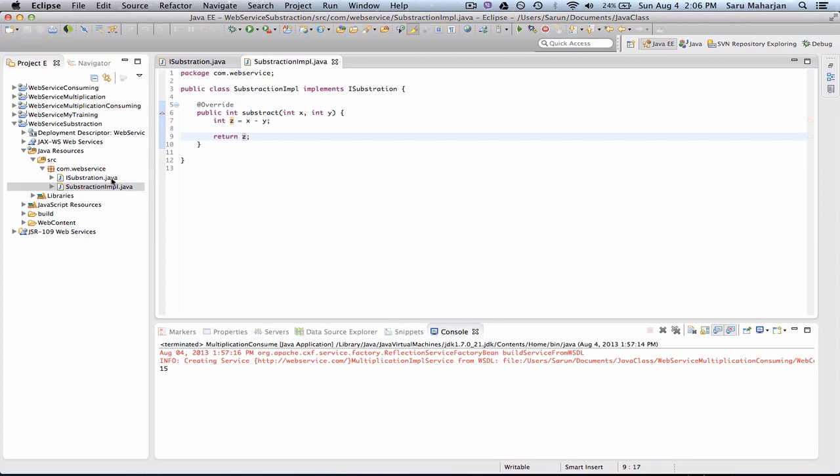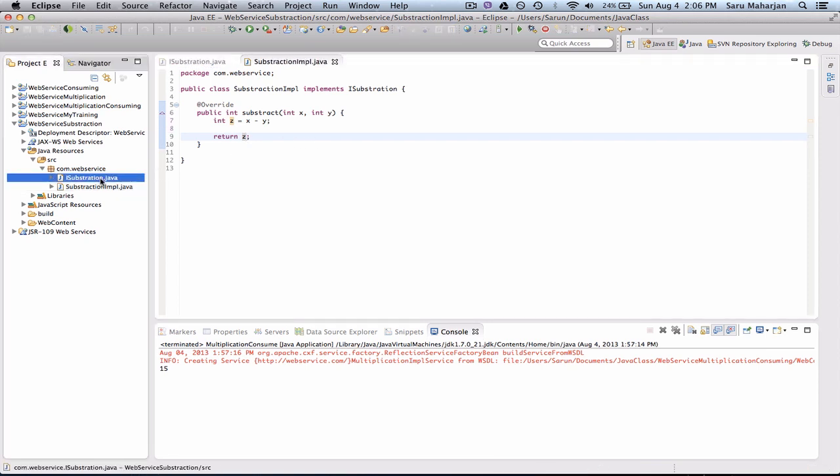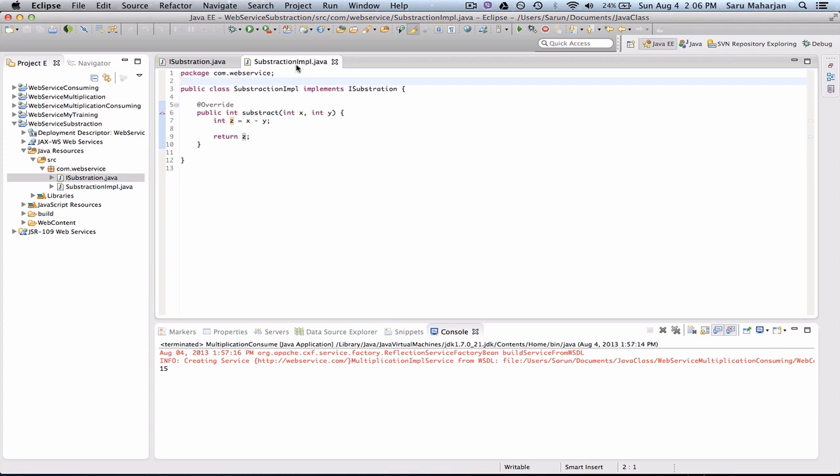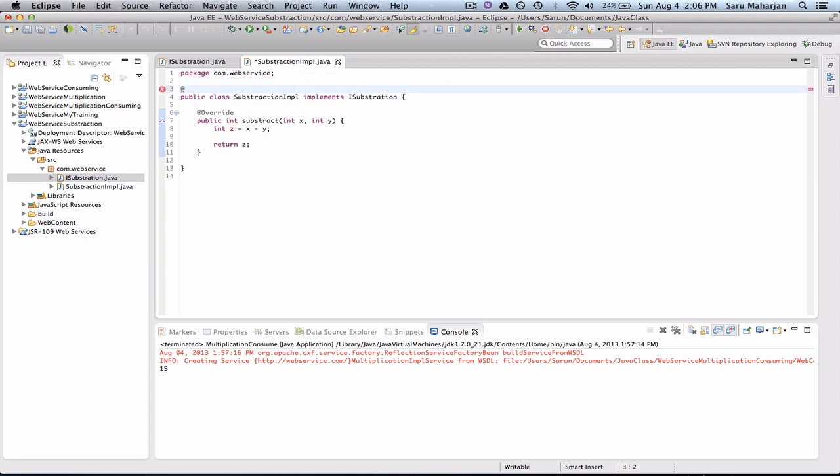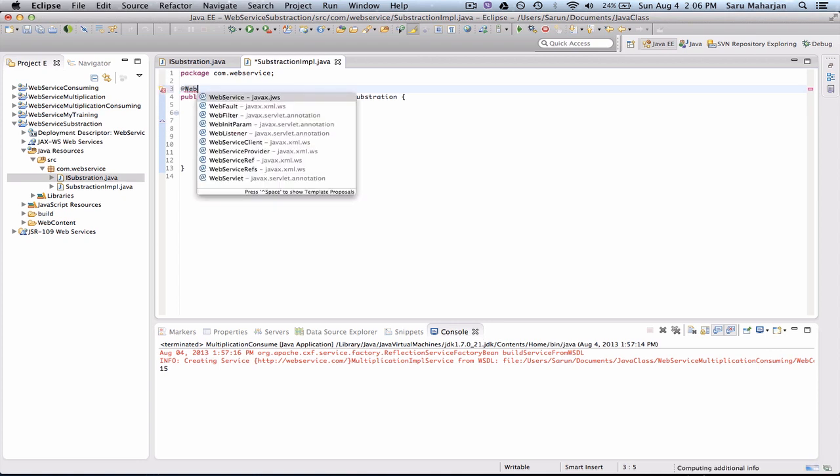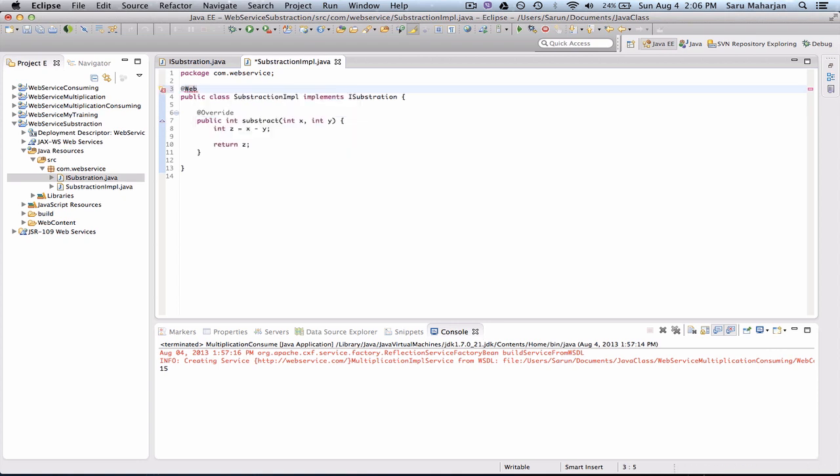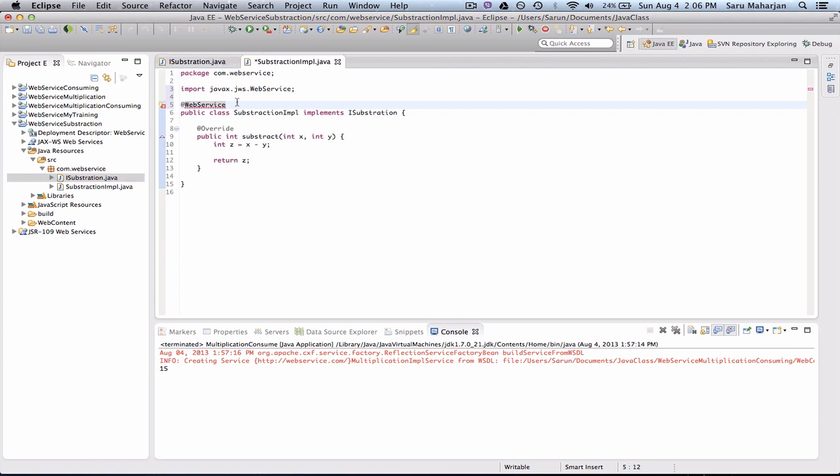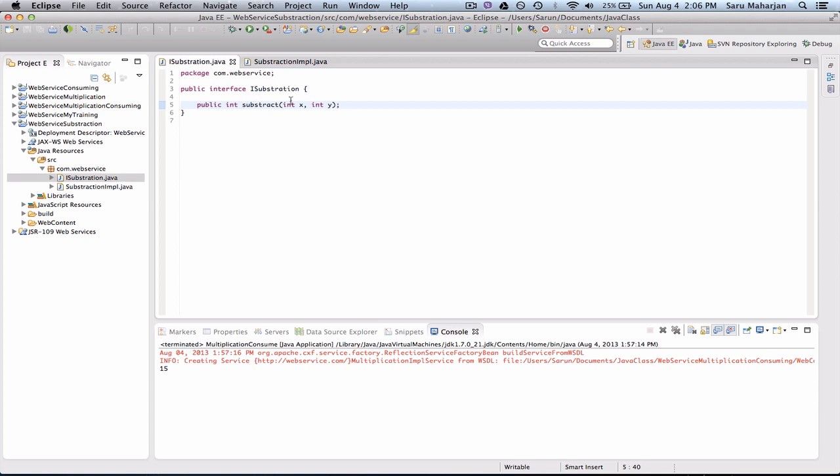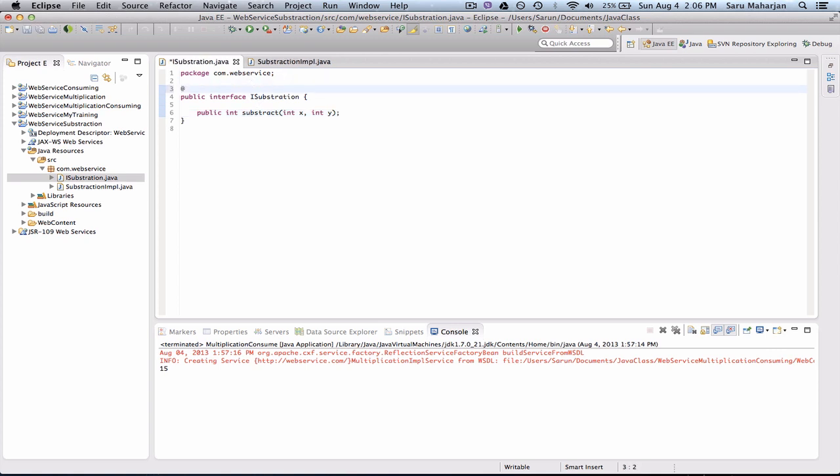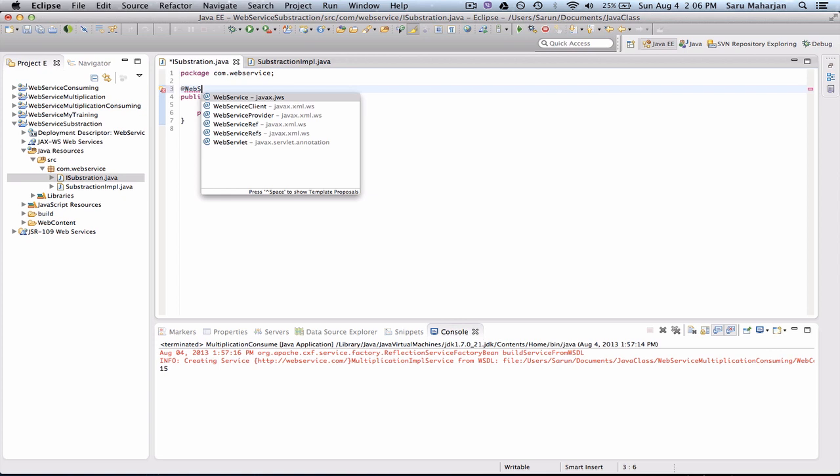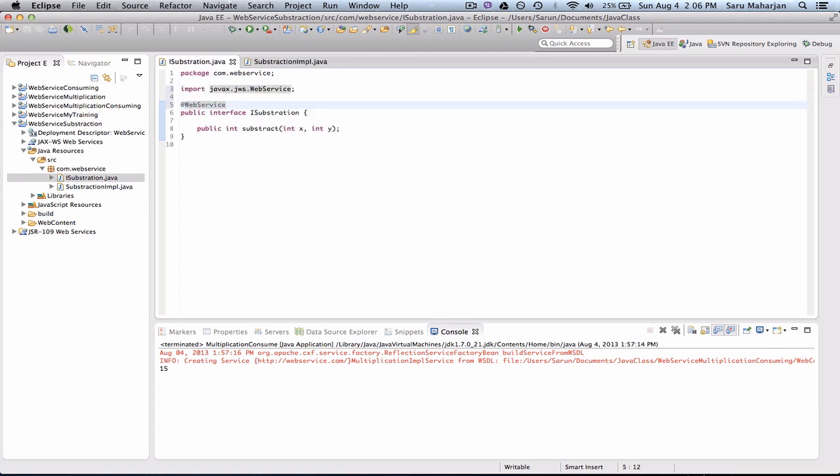Now, in our implementation class, you do @WebService, control space, web service. And here, endpoint interface is equals to, quotes, control space. So this will give you the interface. And we need to have your interface location of your interface over here. Save. Similarly, over here, we do web service. That's it.